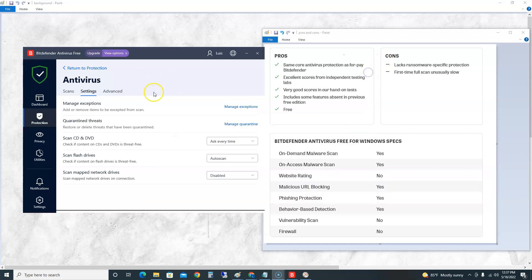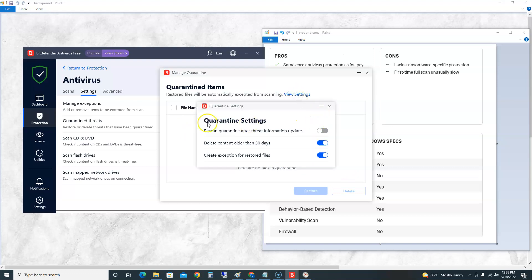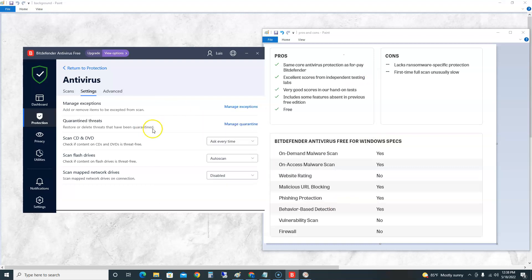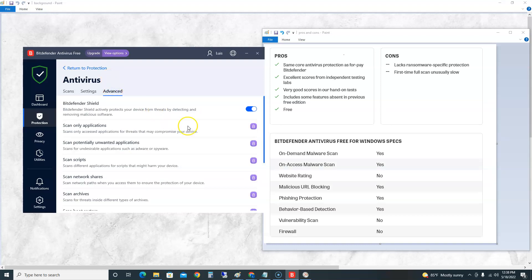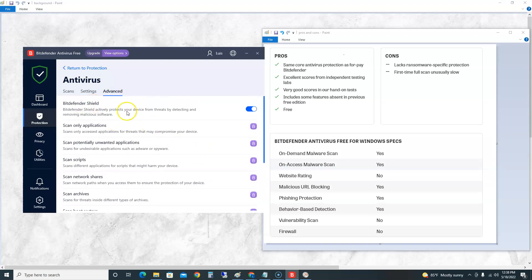Quarantine threats: sometimes it'll quarantine stuff, viruses, and not delete them all the way. I recommend you come in here, get them deleted. Matter of fact, go to Settings here and make sure you turn this on: 'Rescan quarantine after threat information.' Make sure you turn that on. And if there are quarantined items, make sure you select it, hit Delete right here. You don't want to have anything in quarantine. Here you can change the settings for scan CD/DVD, scan your flash drives, and scan the mapped network drives.